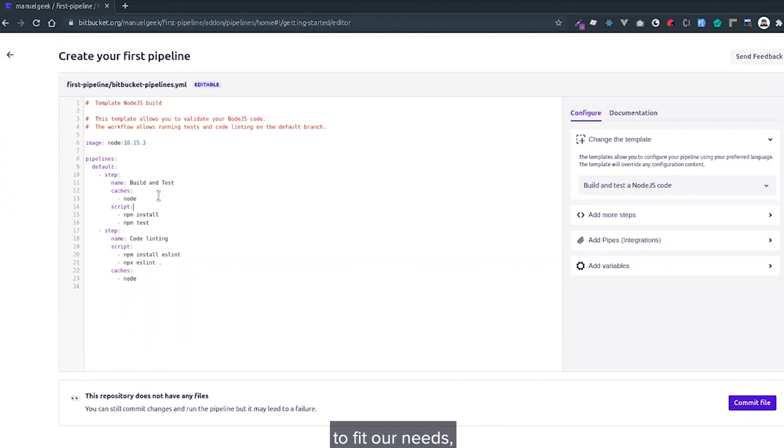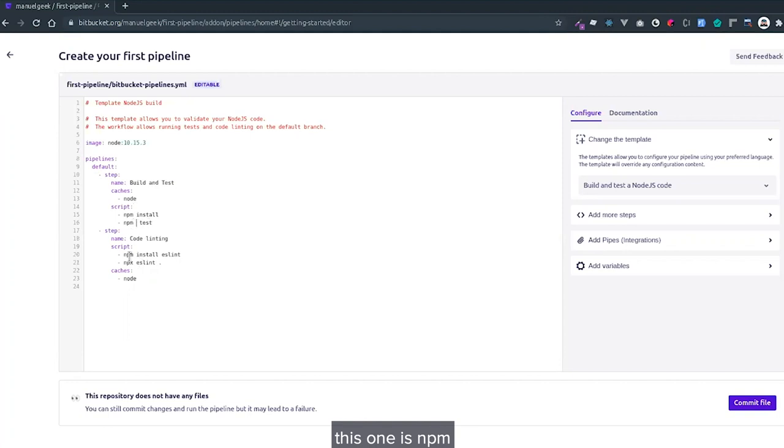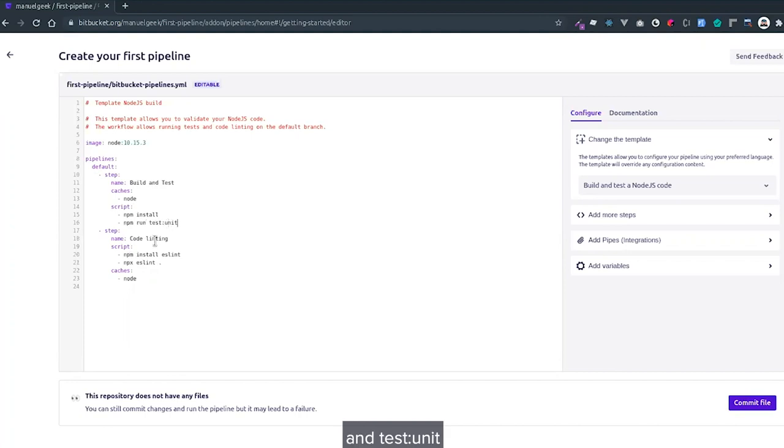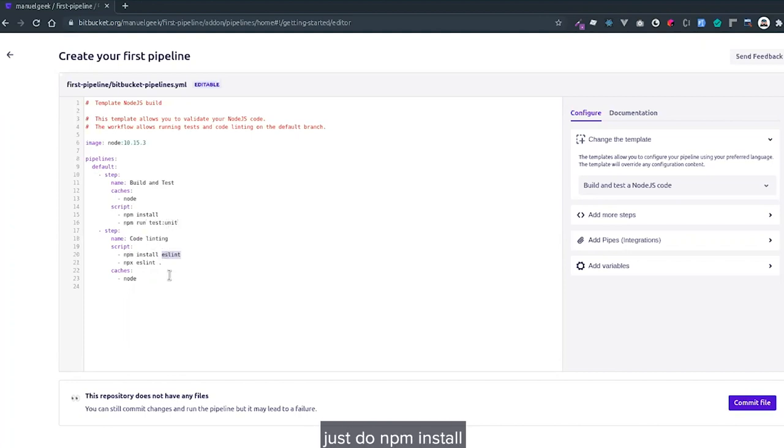For this one, for the npm, just do npm run test:unit for testing. Then for code linting, just do npm install, then npm run lint.